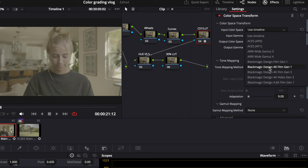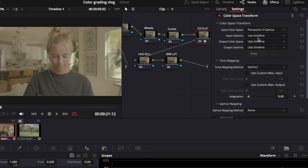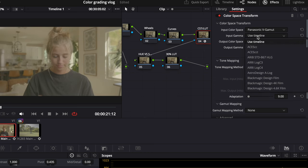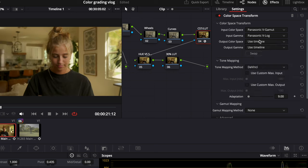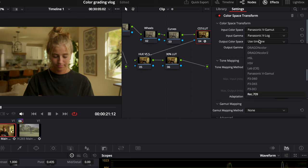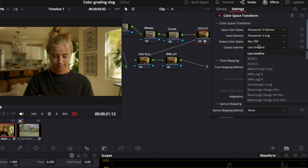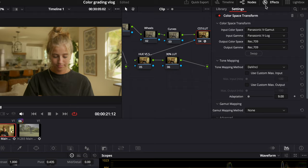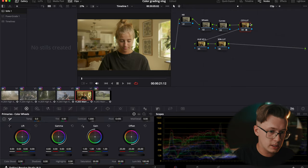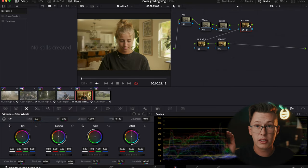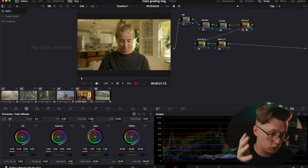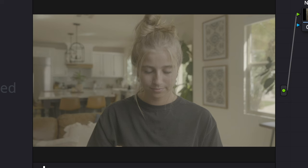I'm using the S5-2X for this clip — actually all of these clips are the S5-2X. So I'll type in Rec. 709 and then Rec. 709. This is the clip straight out of the camera converted from V-Log to Rec. 709. Here's the before and then the after.